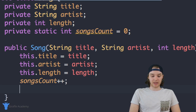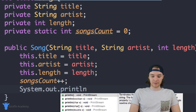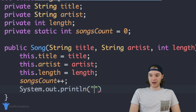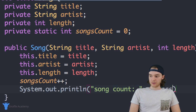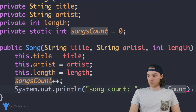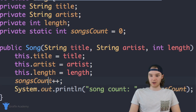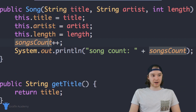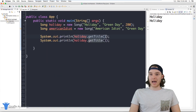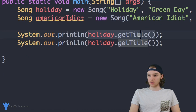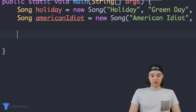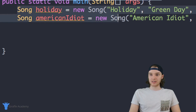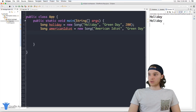Now every time we create a new song, it's going to increment that count. Back in my App.java file with the main method, I'm just creating the two song objects — holiday and American idiot. When I run this program, it prints out 'song count 1' and 'song count 2'. When I created the Holiday object, the constructor incremented the song count to one. When I created American Idiot, it incremented from one to two.